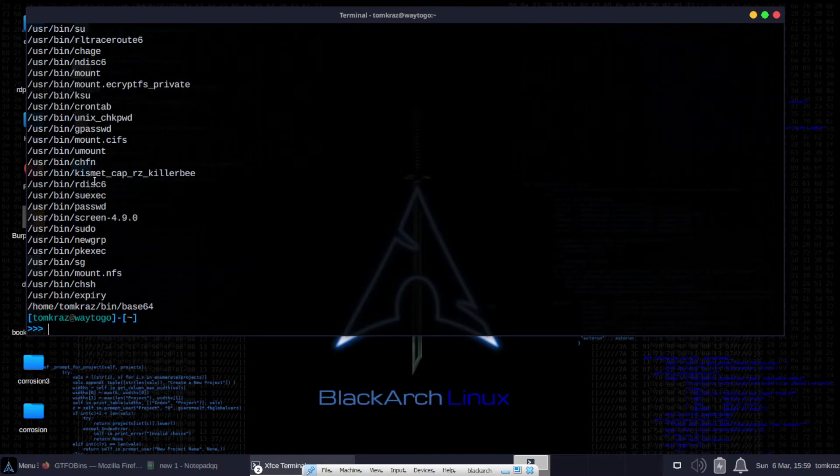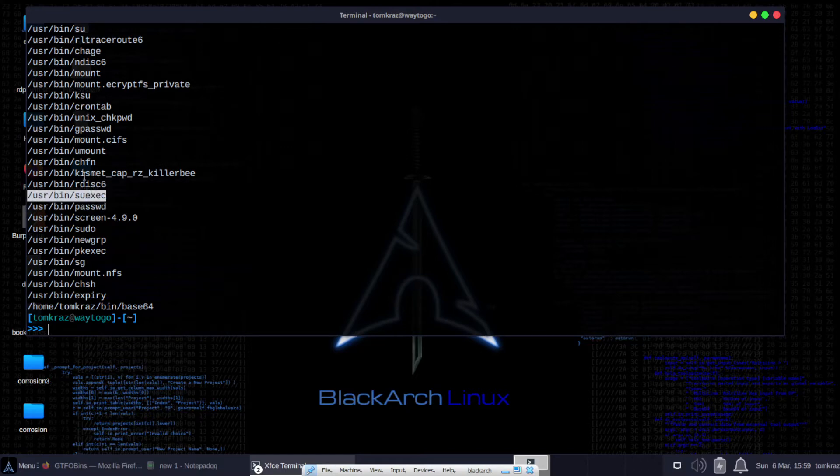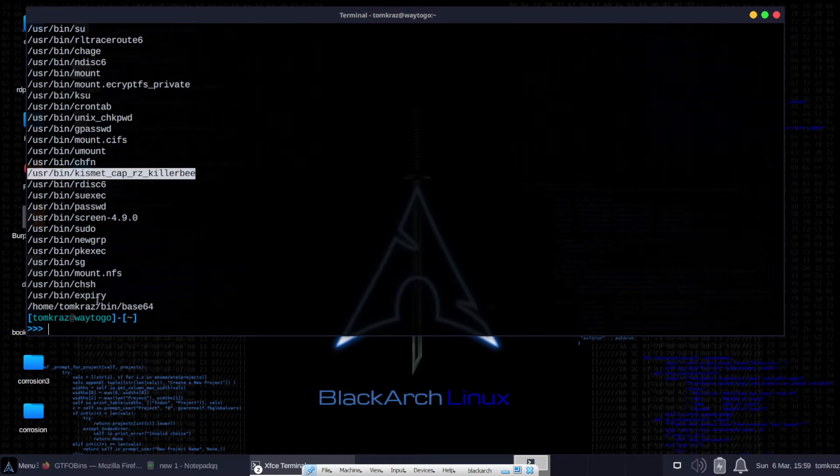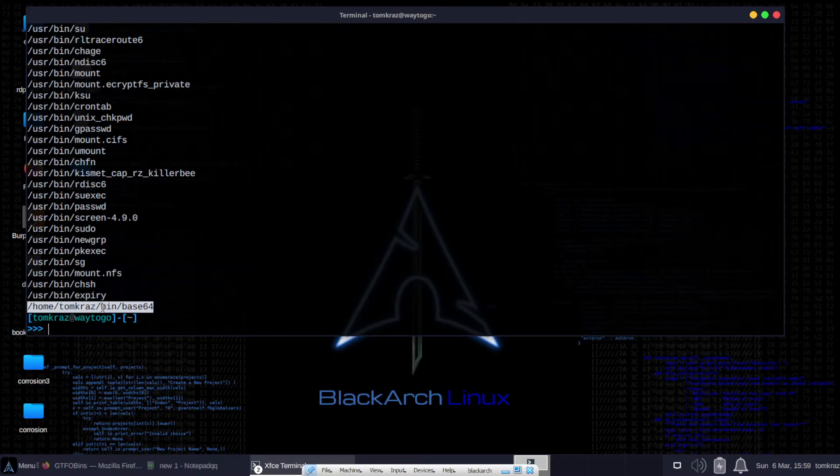First thing we've got to do is to find all of the binaries that have the SUID flag set. We also have to make sure we throw all the errors into DevNull because there will be a lot of them.